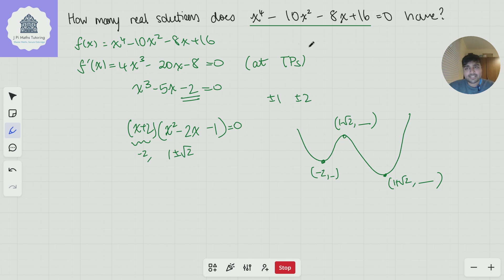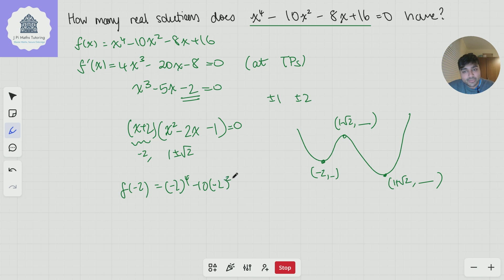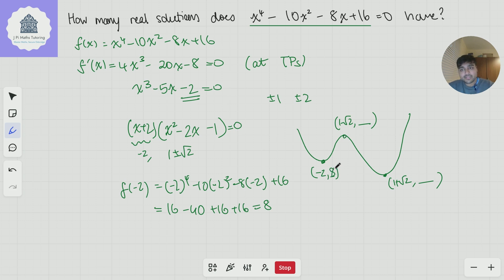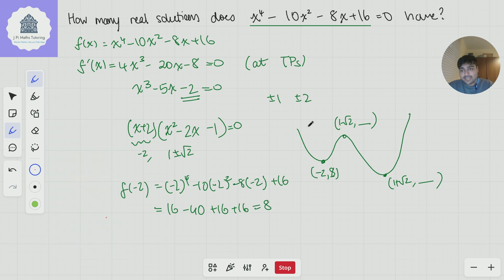Let me work out the y-value at x = −2 by substituting into f. f(−2) = (−2)⁴ − 10(−2)² − 8(−2) + 16 = 16 − 40 + 16 + 16 = 8. So the y-value of the first turning point is 8.